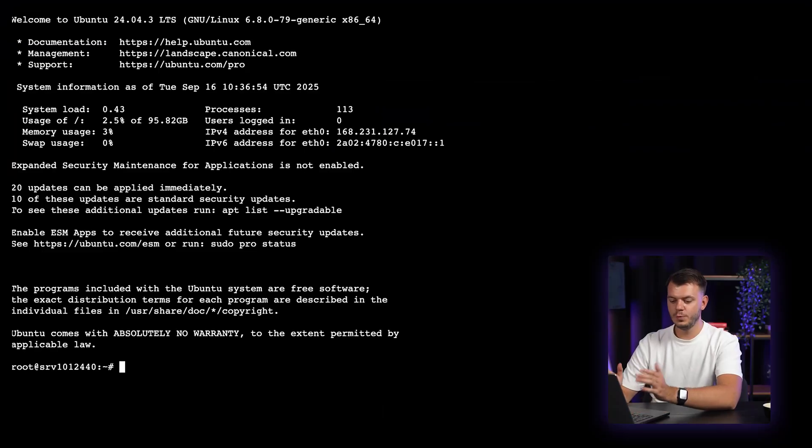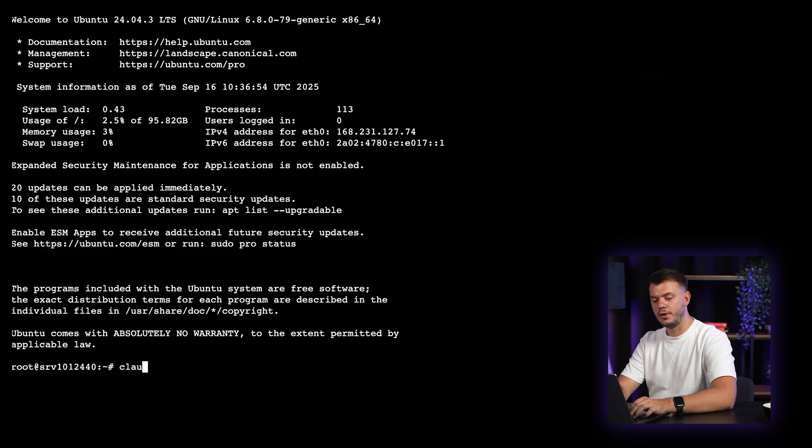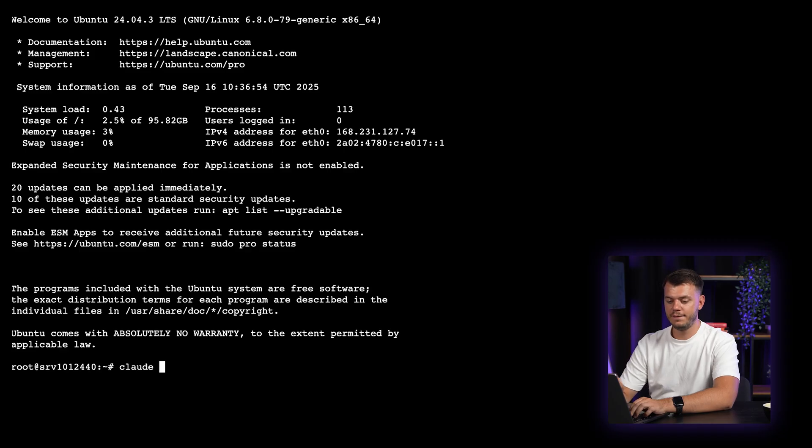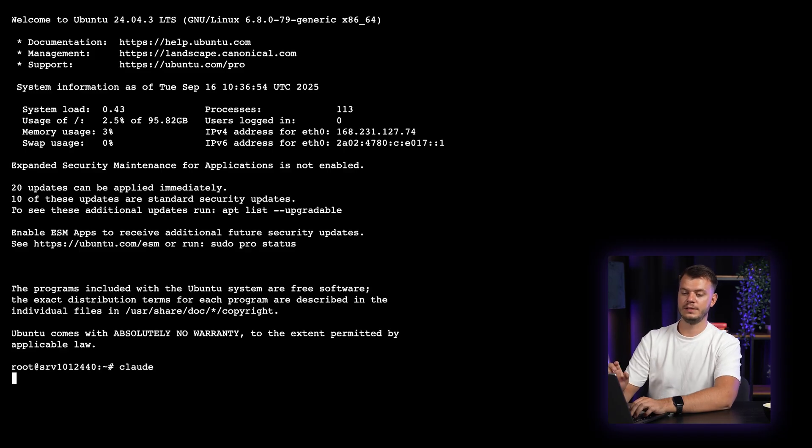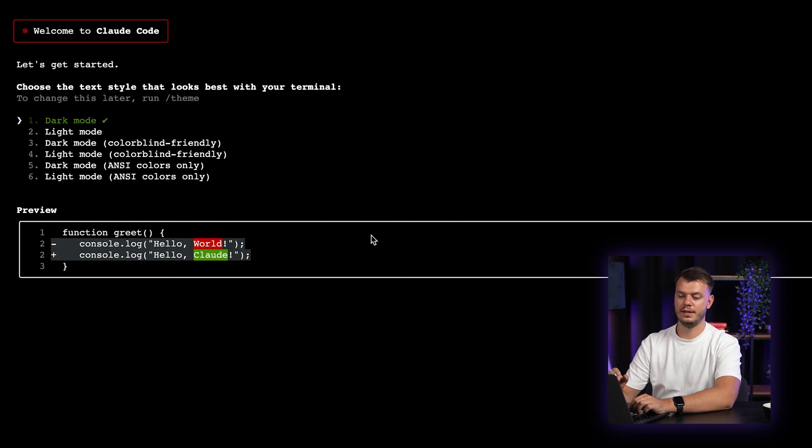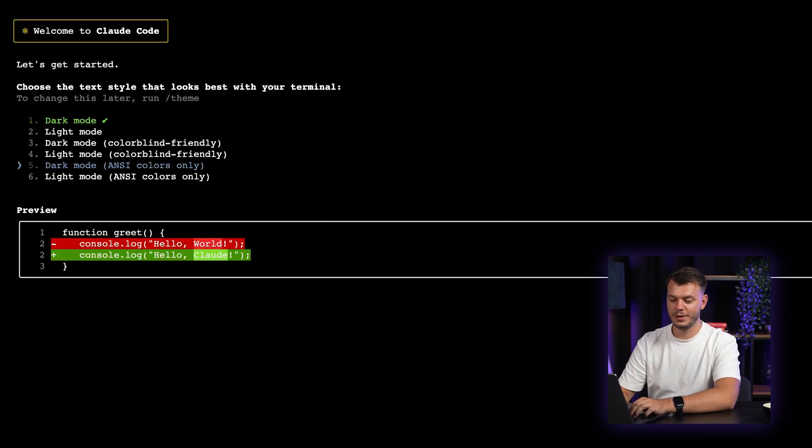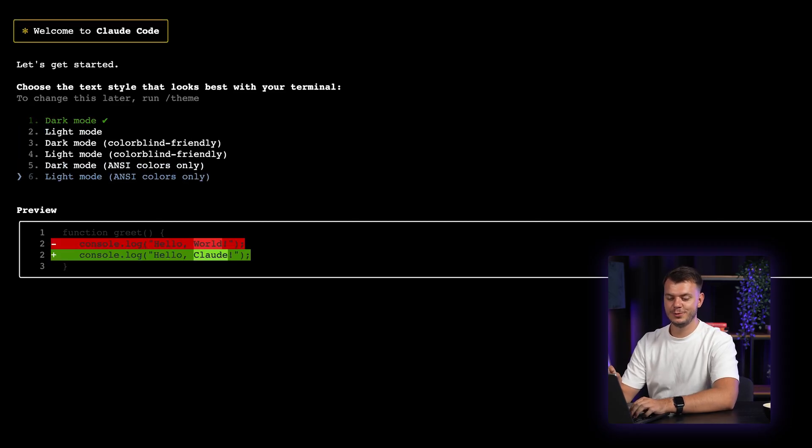And now let's see those sub-agents in action. I'll create a real-time VPS metrics dashboard. And once you're in the terminal, you can enter the cloud command. And the first thing that will pop up to you is to select the text style and there's six of them. You can select either one.